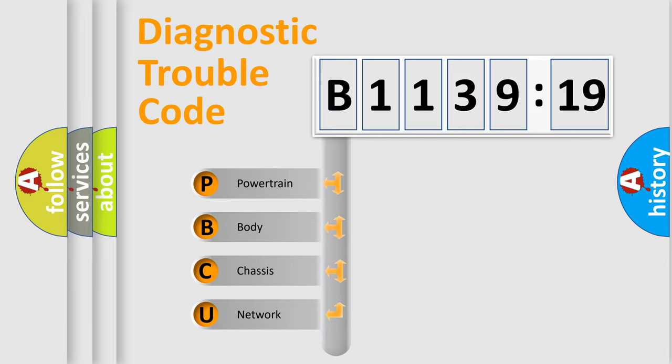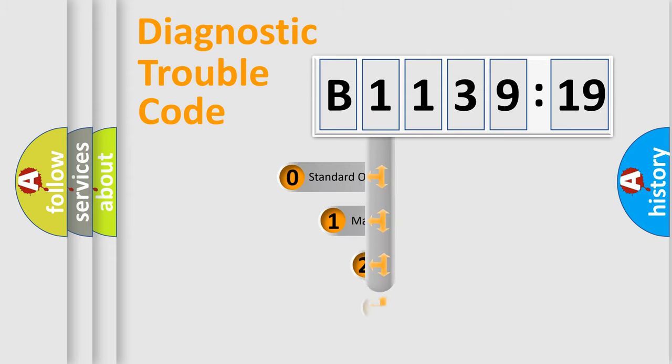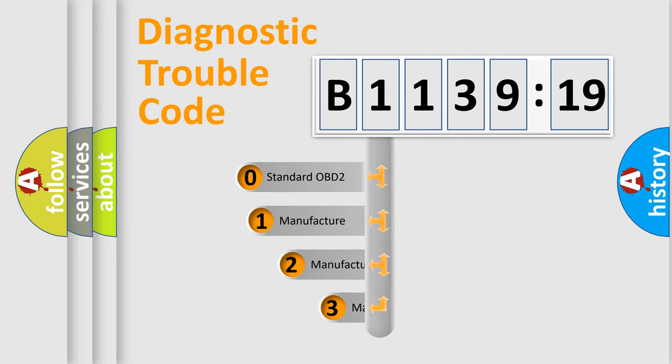We divide the electric system of automobile into four basic units: Powertrain, Body, Chassis, and Network.